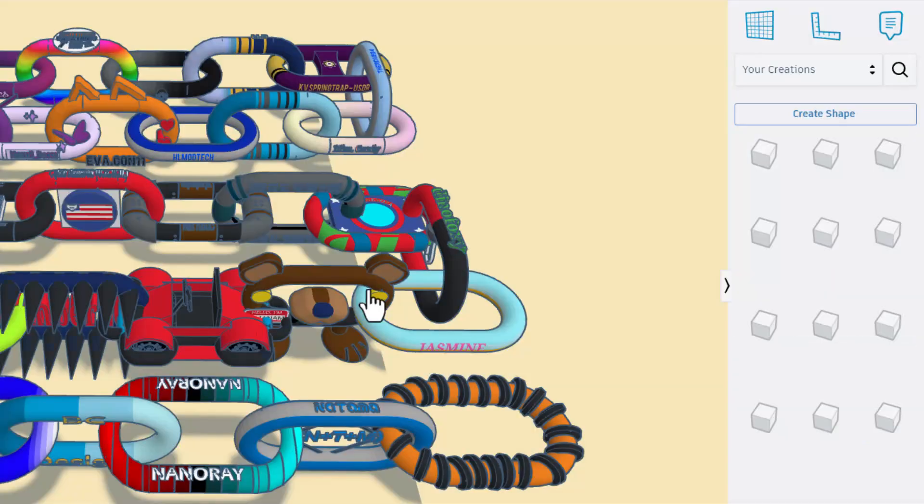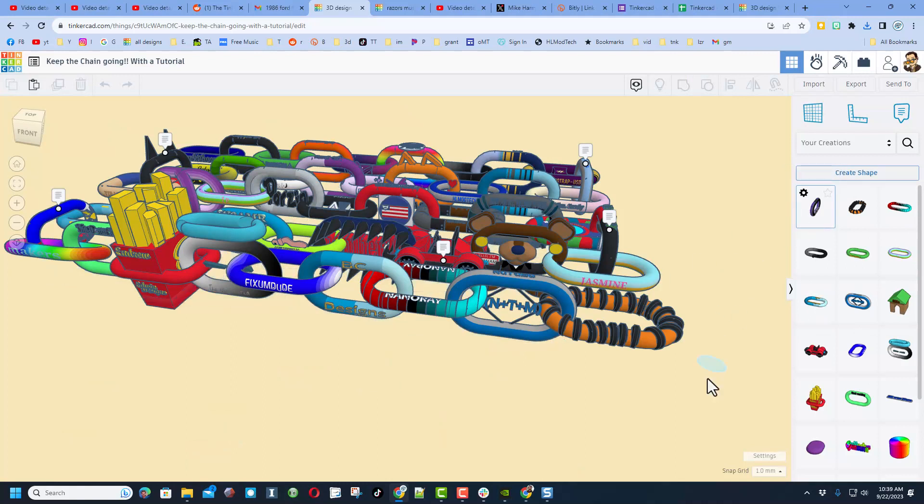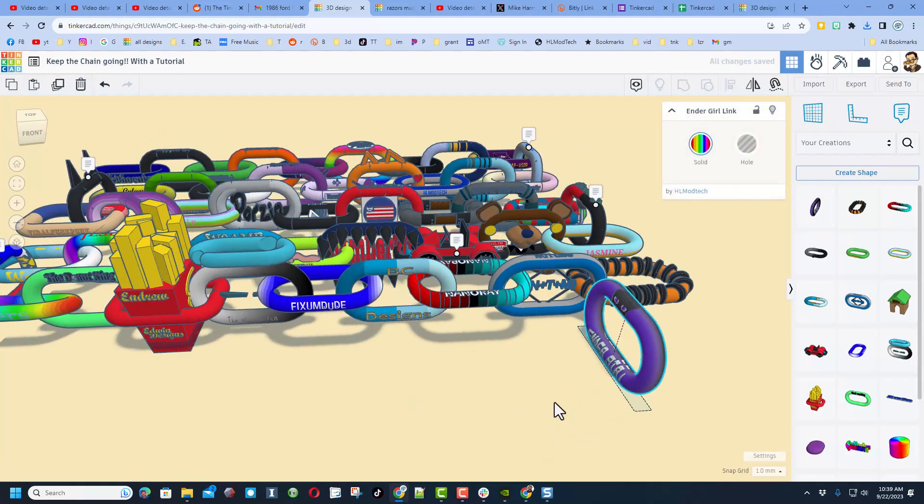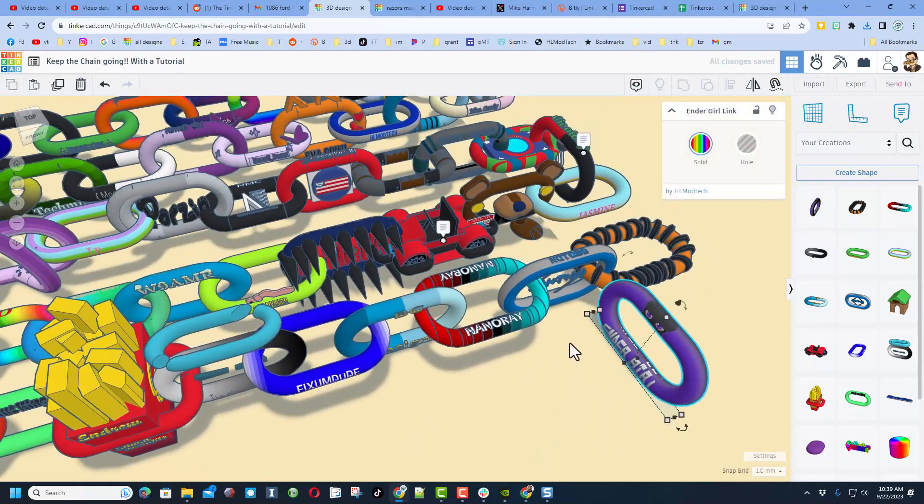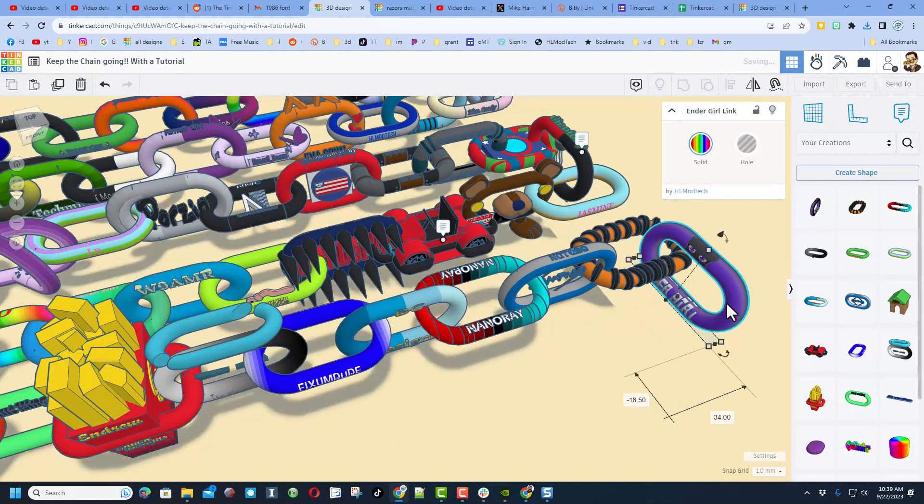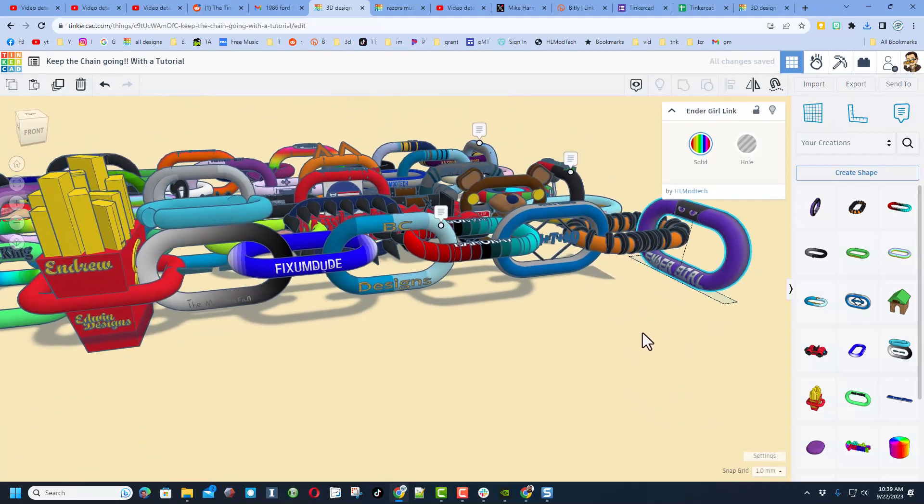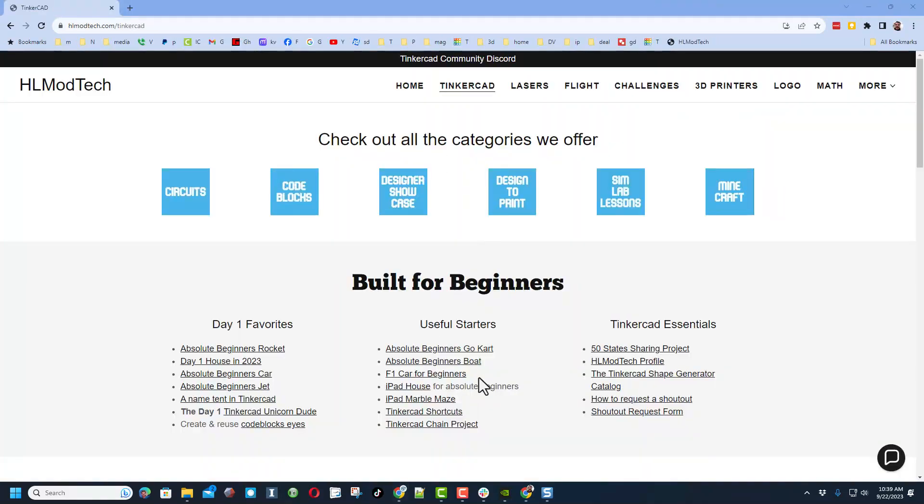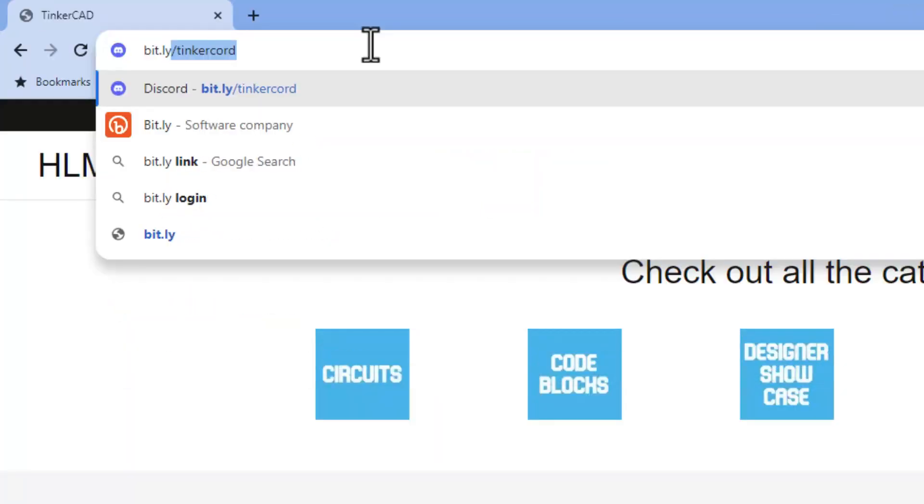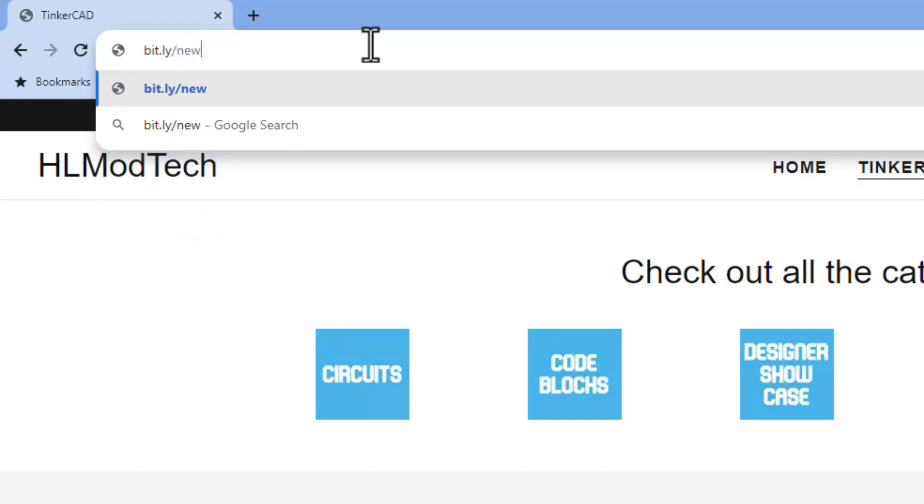And after what seemed like a five-minute wait, we have got the 50th link! Once again, Ender Girl, that is absolutely awesome and thank you so much for sharing. Now friends, she followed the chain project here and shared it. As the video went, I have created a bit.ly slash, and then if you type 'new hlmt23', it instantly takes you to the hlmt23 search sorted by recent.